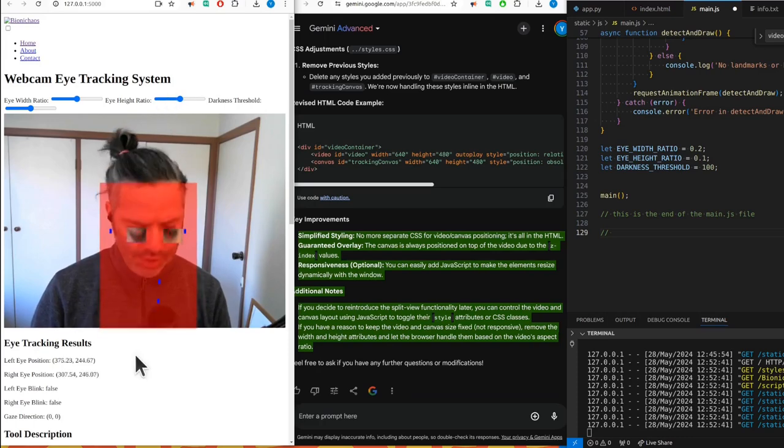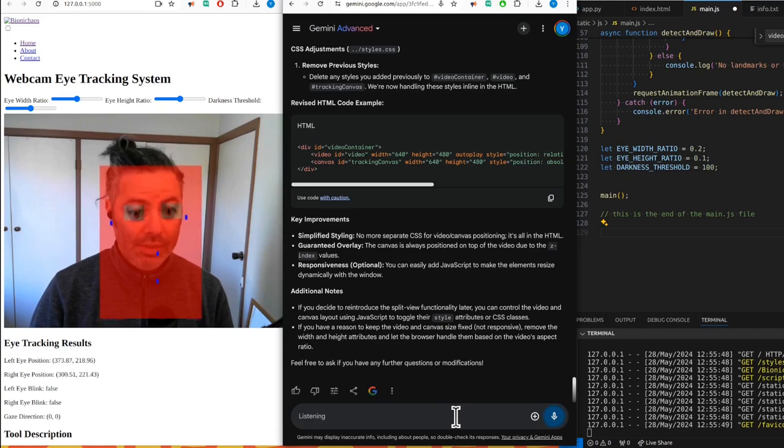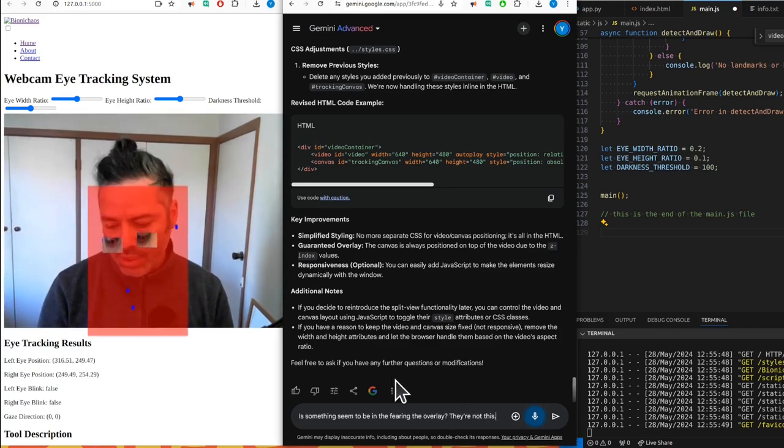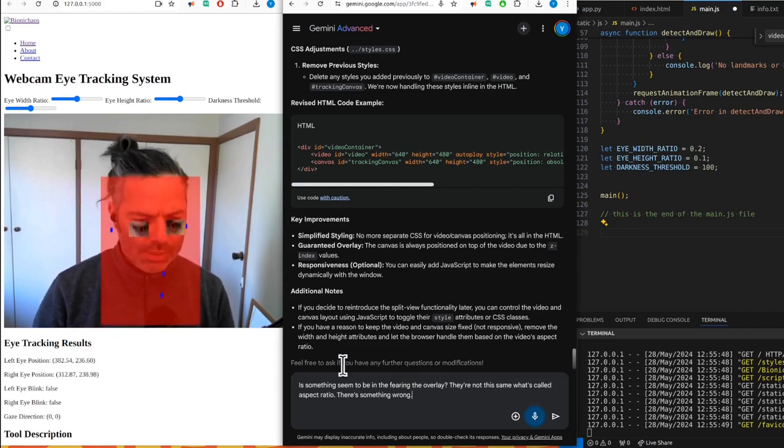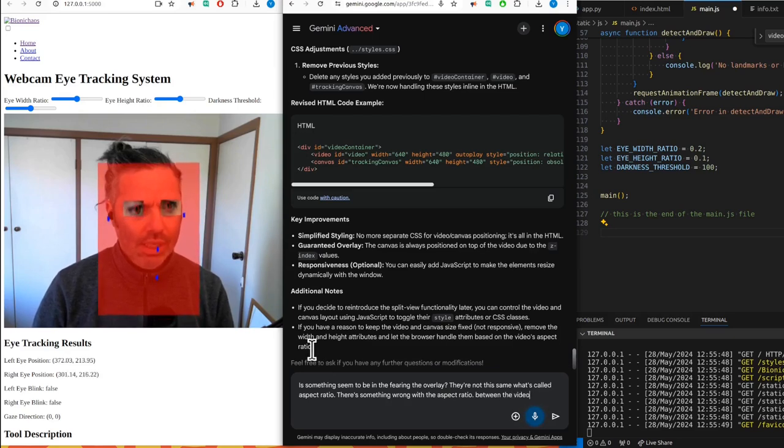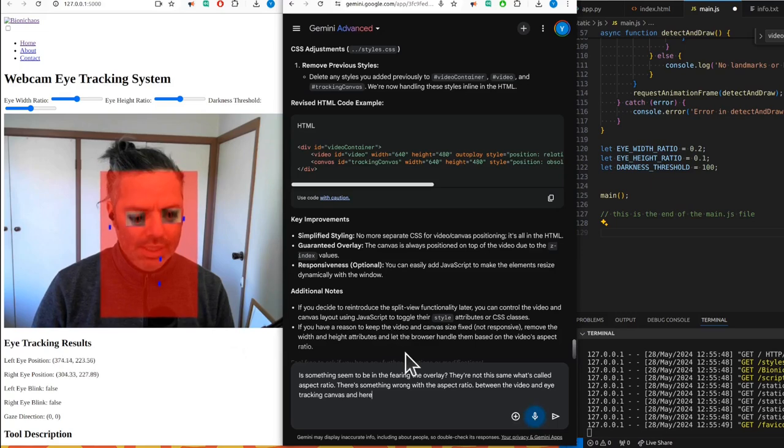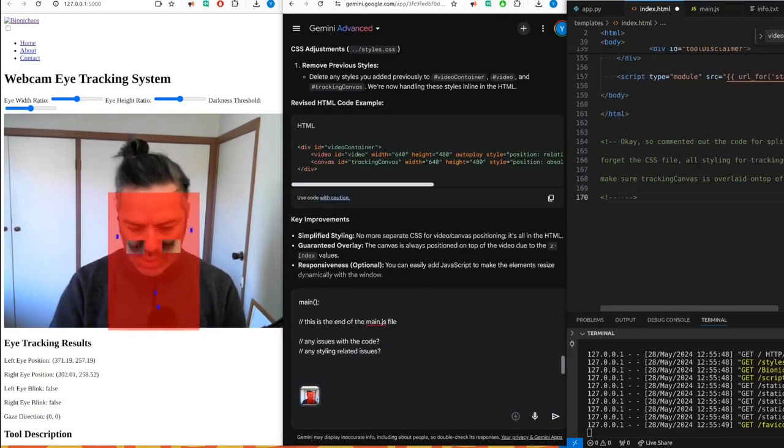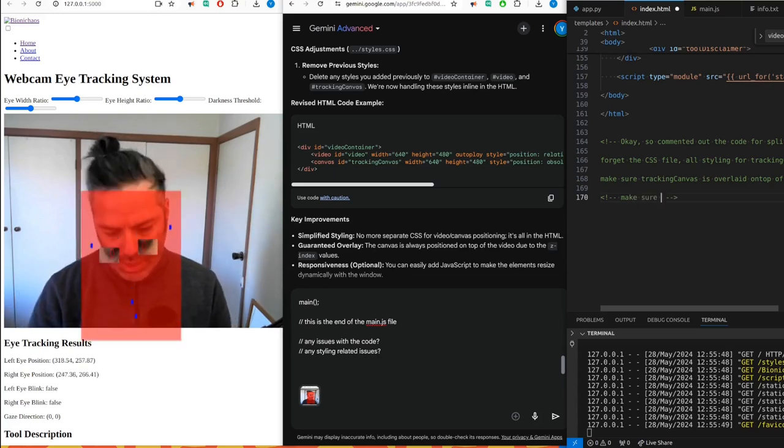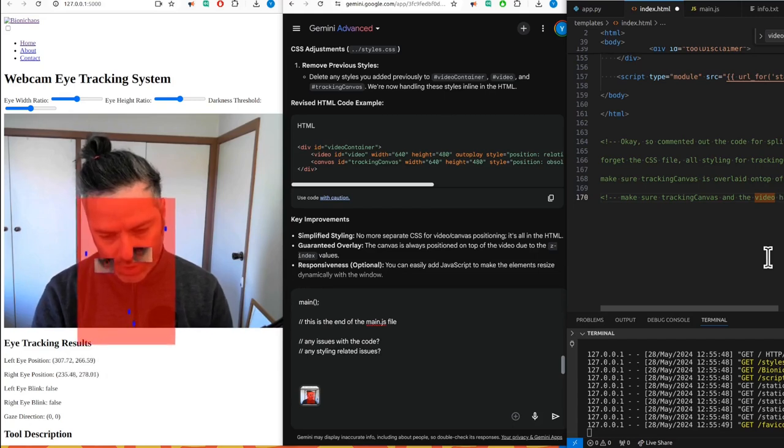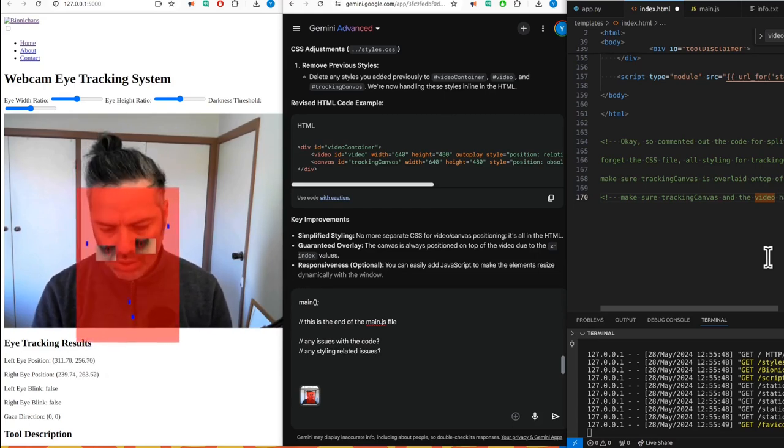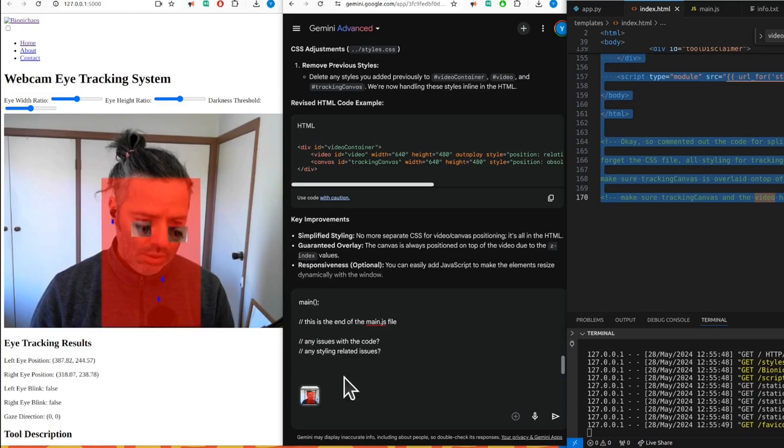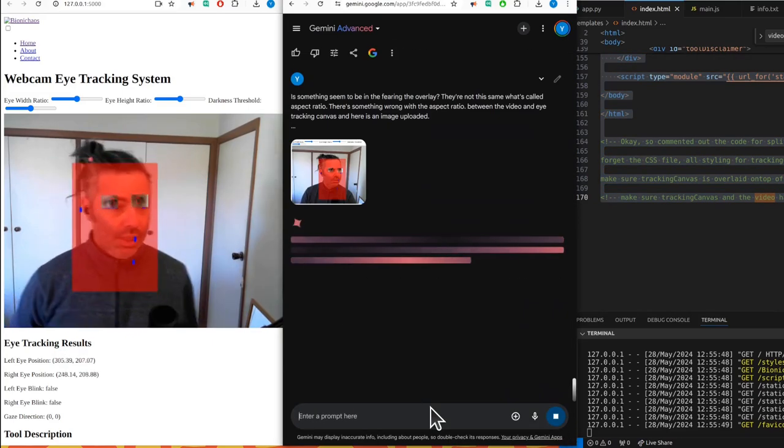Something seems to be interfering with the overlay - they are not the same. It's called aspect ratio. There's something wrong with the aspect ratio between the video and the eye tracking canvas. Here is an image uploaded. Make sure the tracking canvas and the video have the same original aspect ratio.